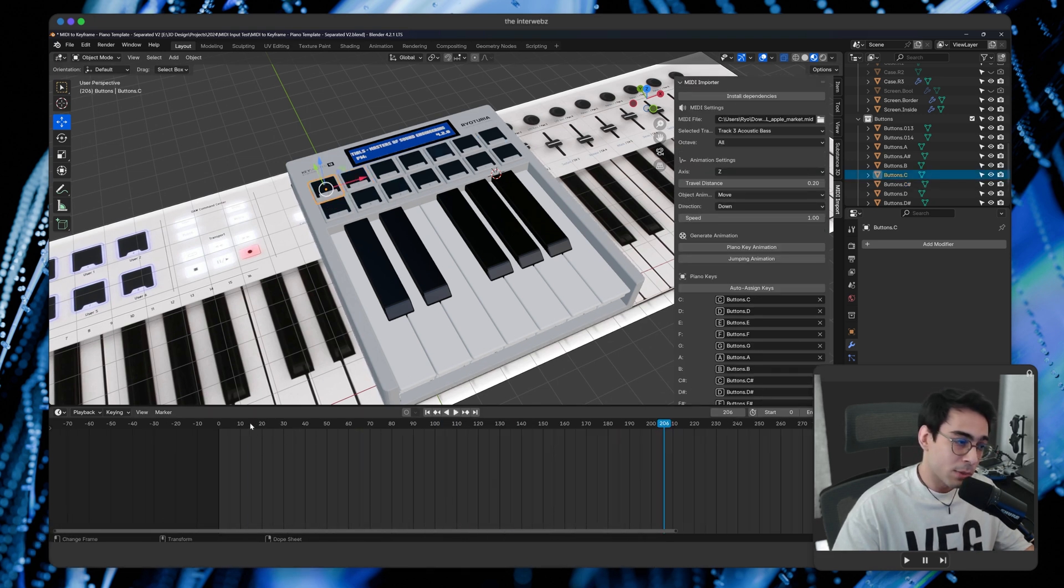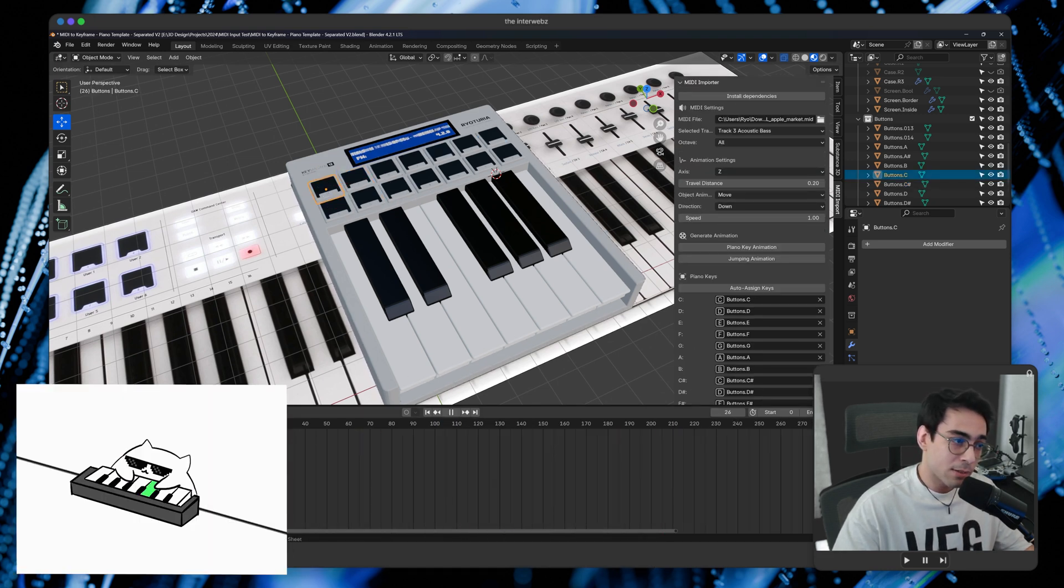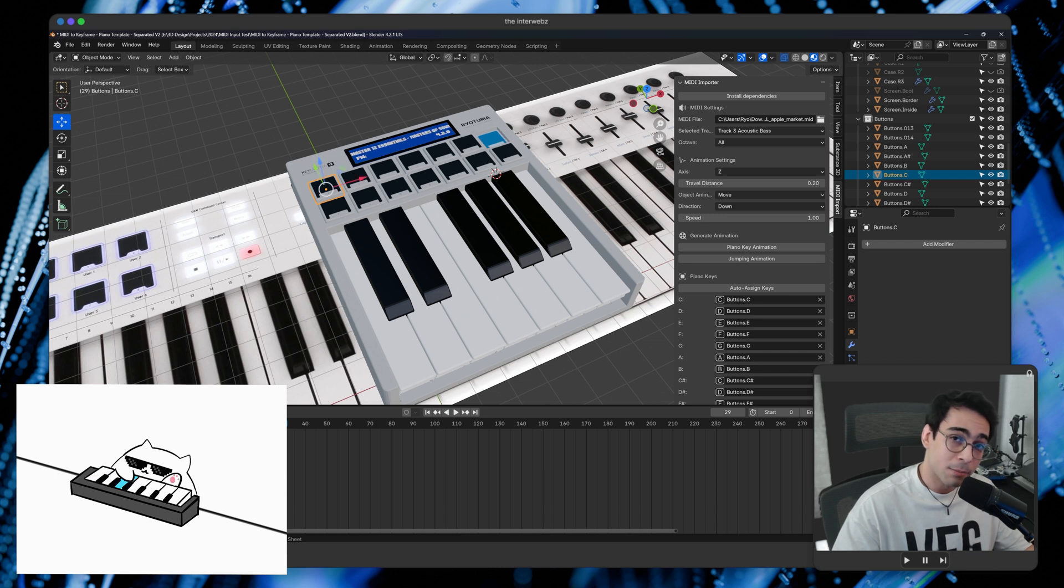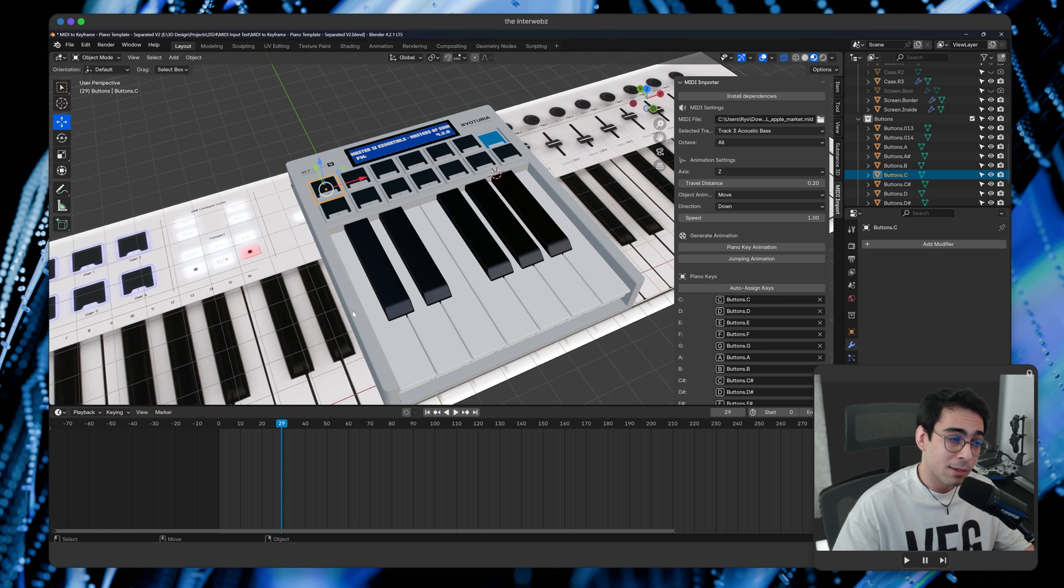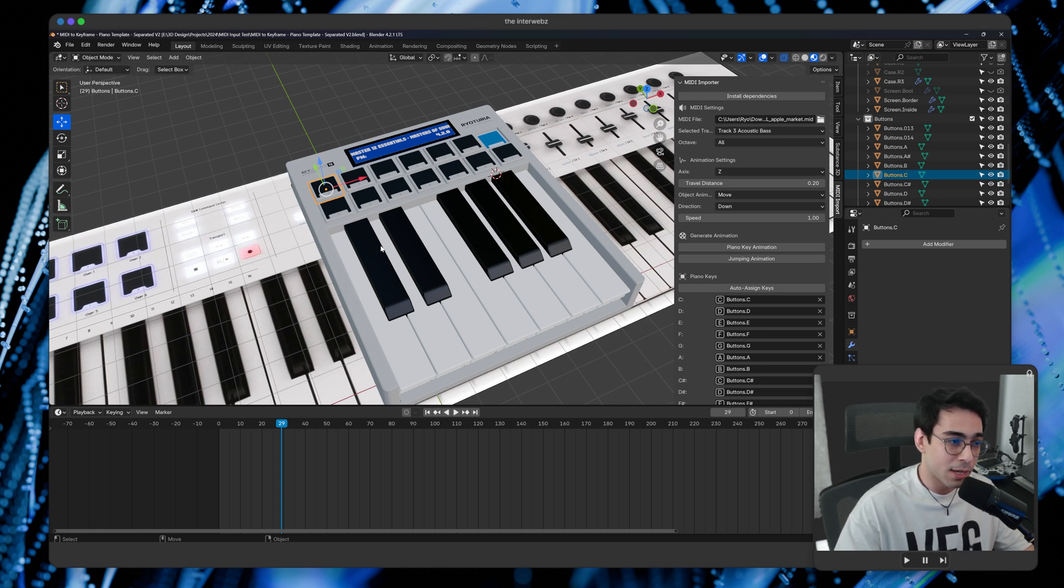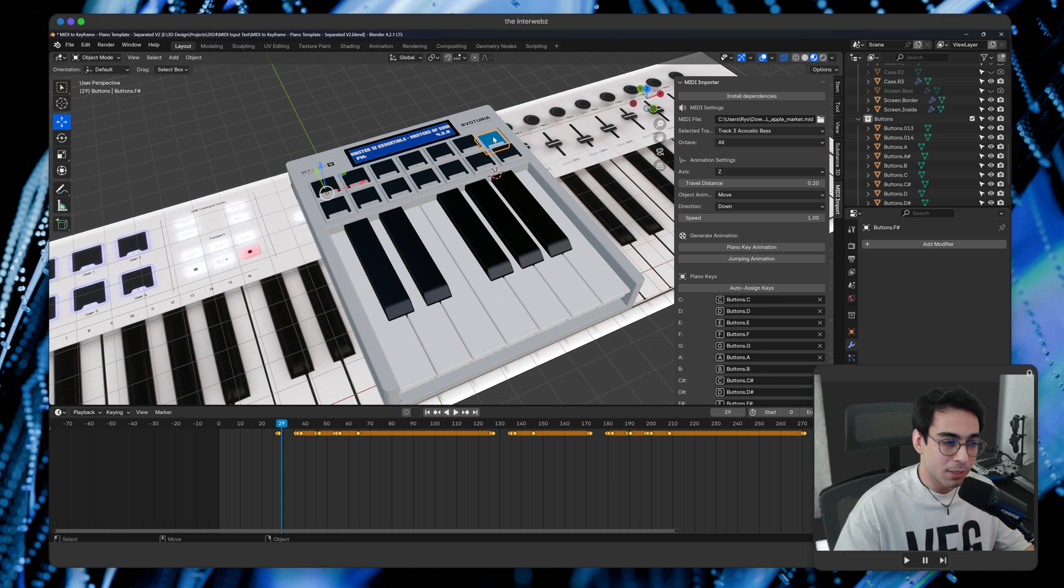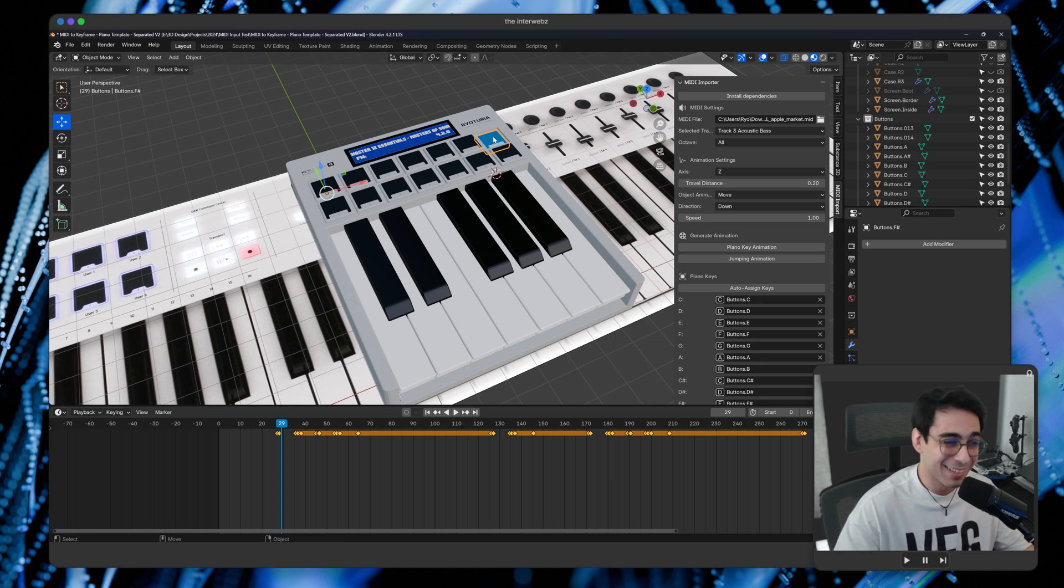You'll notice that when this animates, I have the keys kind of light up. That isn't part of the plugin. That's just Blender material magic. But I could show that in a later tutorial just how stuff like that is done. But it's kind of simple, depending on what you're doing.